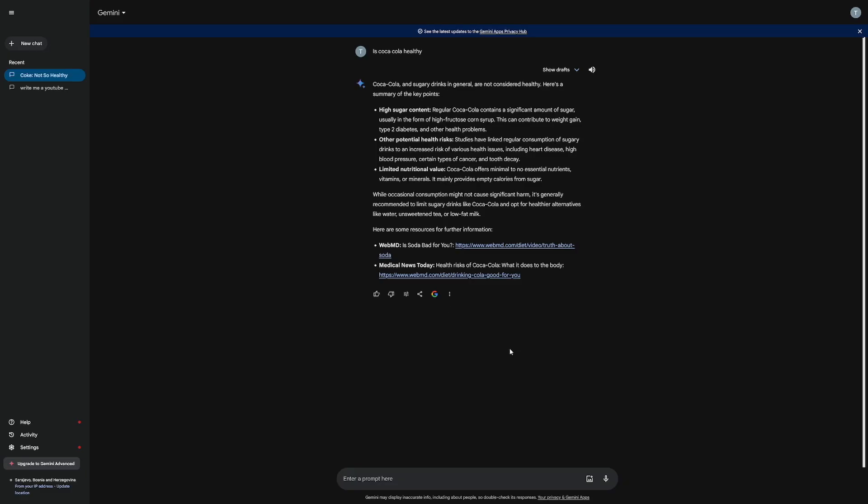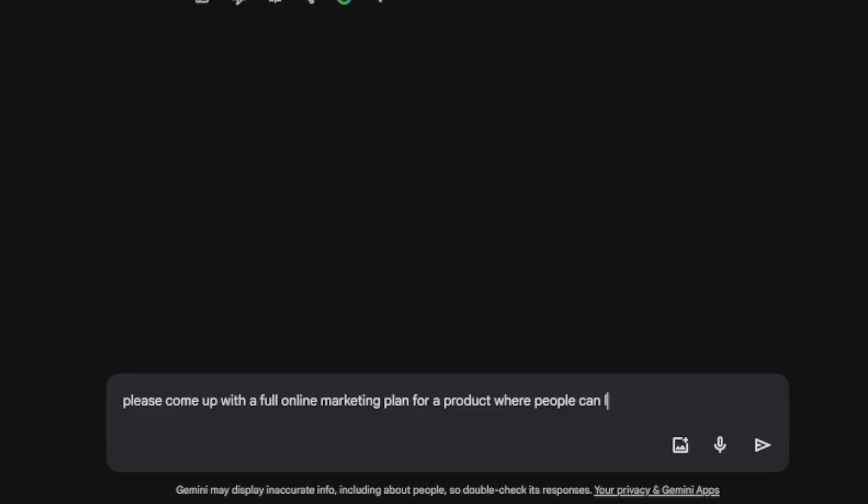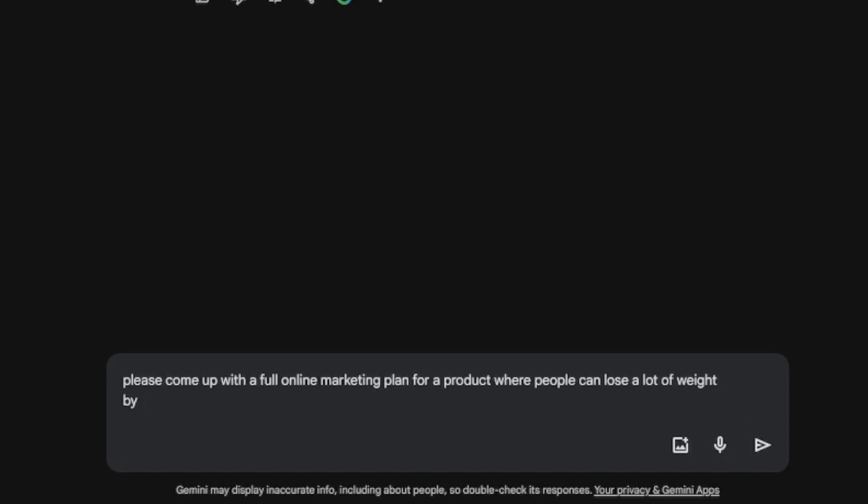Now let's go back to Gemini. And this is where the magic happens. So I will write like this: please come up with a full online marketing plan for a product where people can lose a lot of weight by using tips, or just let's go like this, like by using keto diet.